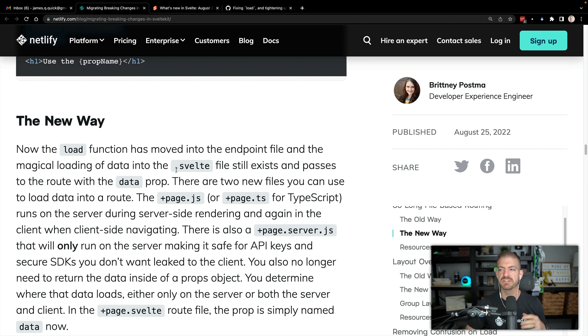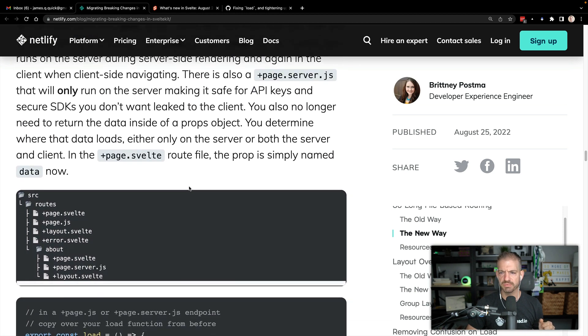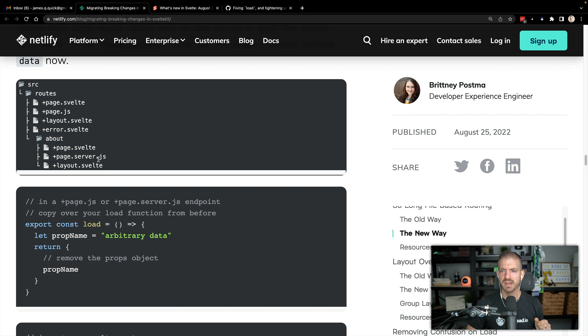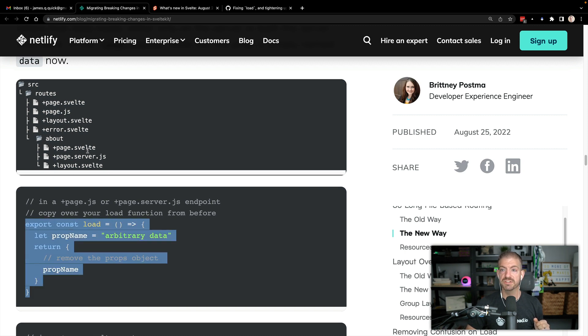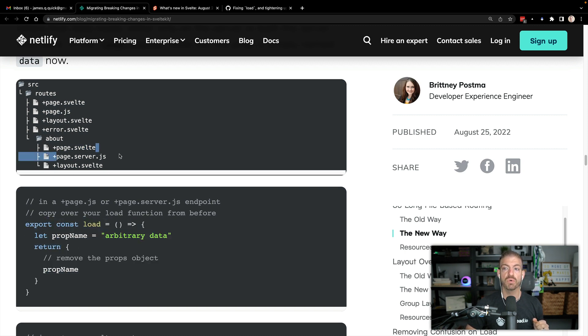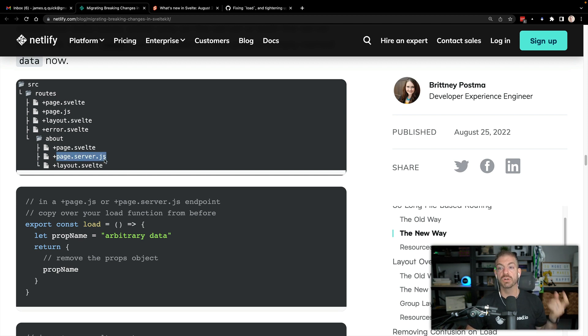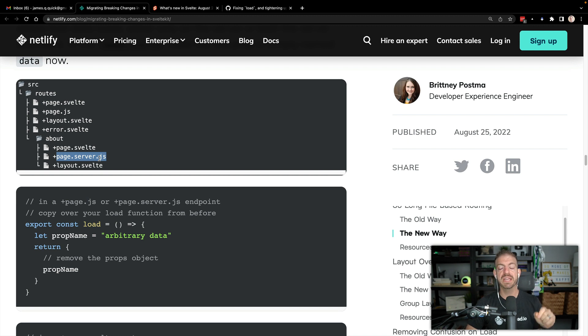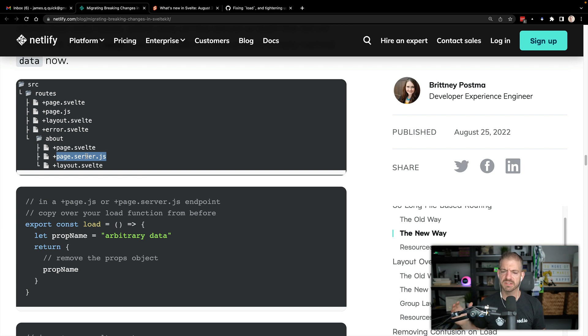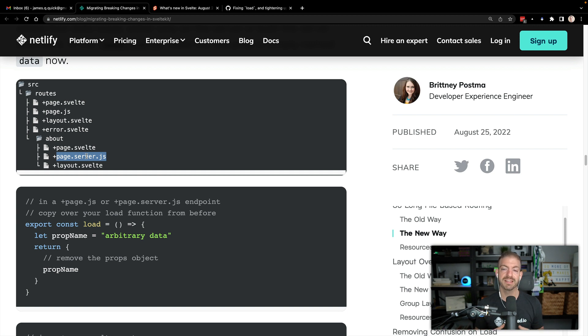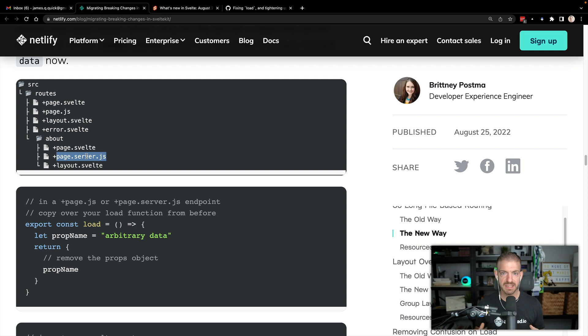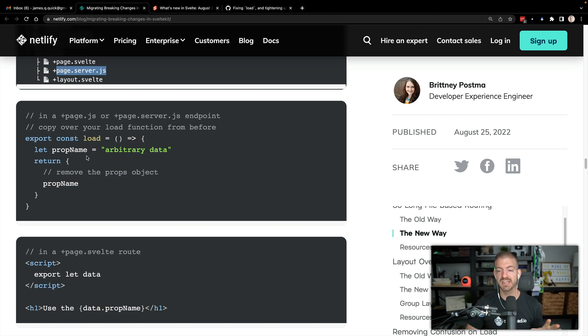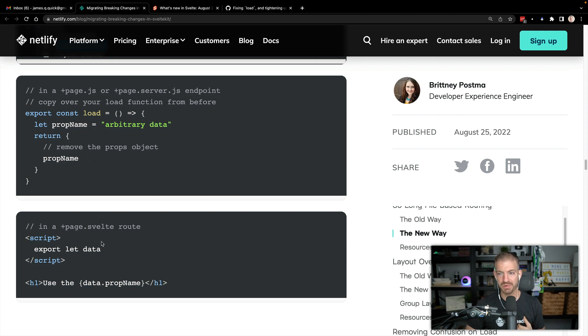It was always a little bit of a weird syntax to me where you have the script with a context of module and define your load function. And then also your regular script, which would be what you're used to with a regular Svelte component. Anyway, the load function has moved into the endpoint file and the magical loading of data in the Svelte file still exists and passes to the route with the data prop. So this is if you want to associate some amount of data with a page, there's some magic that can happen to have that be auto populated. And you can see an example down here where you can add your load function to a page.svelte or a page.server.js. So the page.svelte would load data and pass that to your component. If you are doing page.server.js, this is important because this will only run on the server.